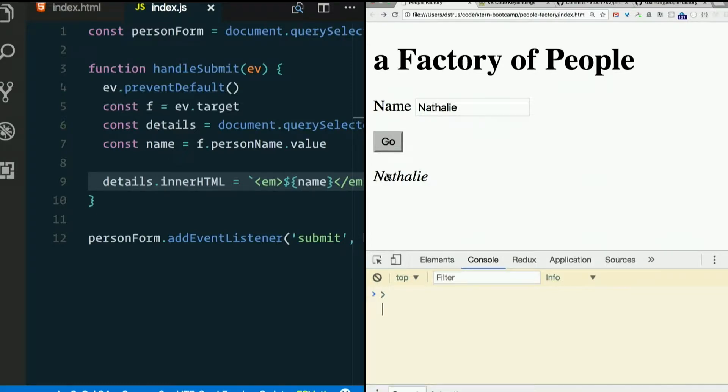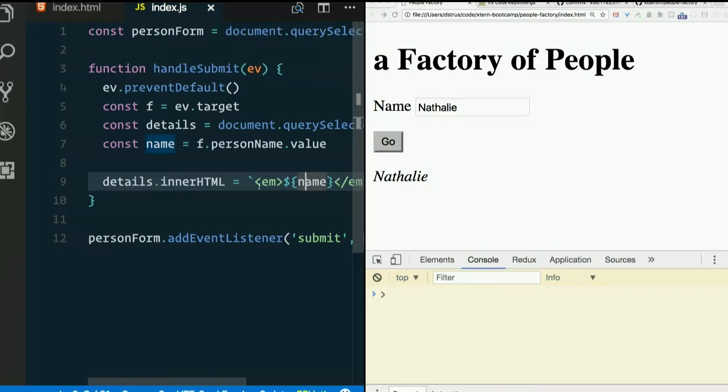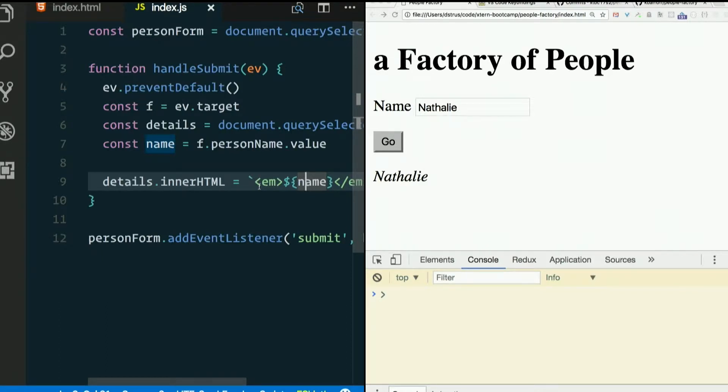The DOM being the representation of the structure of your page at any given time. But we knew that. It's pretty slow to parse HTML. So it's a lot faster if we can just create the nodes ourselves using JavaScript and manually append them. So we're going to learn how to do that.